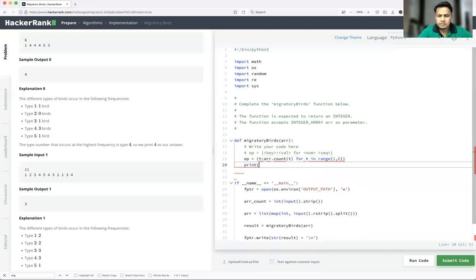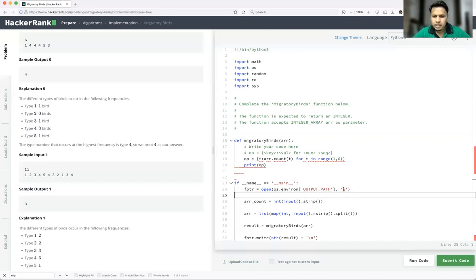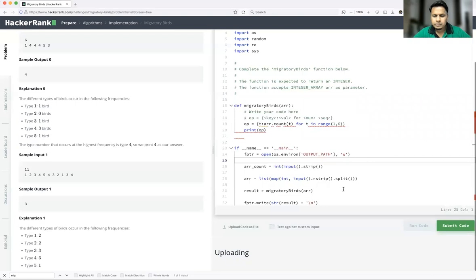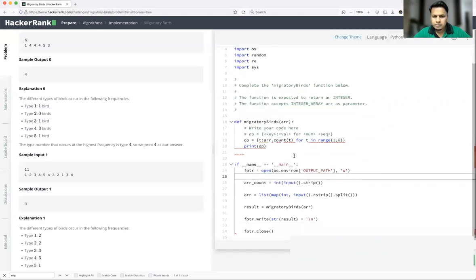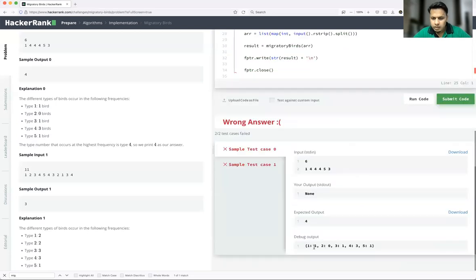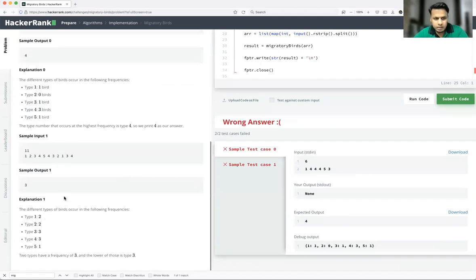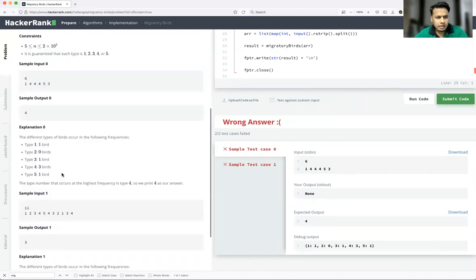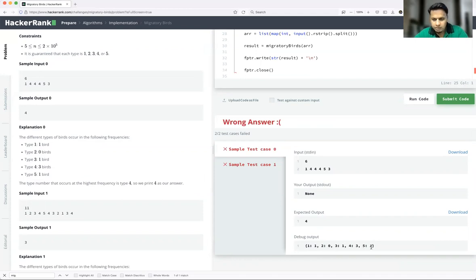Let's print `op` and run it to check whether we are getting the right types. Type one is one, type two is zero, type three is one, type four is three, and type five is one. That exactly matches the example they've given — one bird of type one, zero type two, one type three, three type four, and one type five. Up to here it is fine.